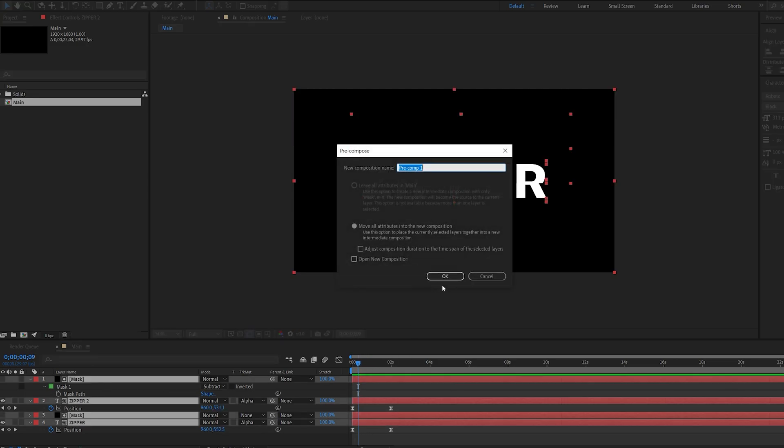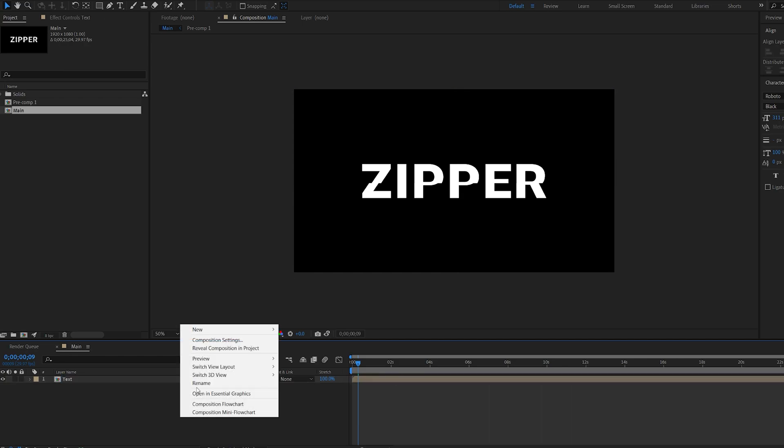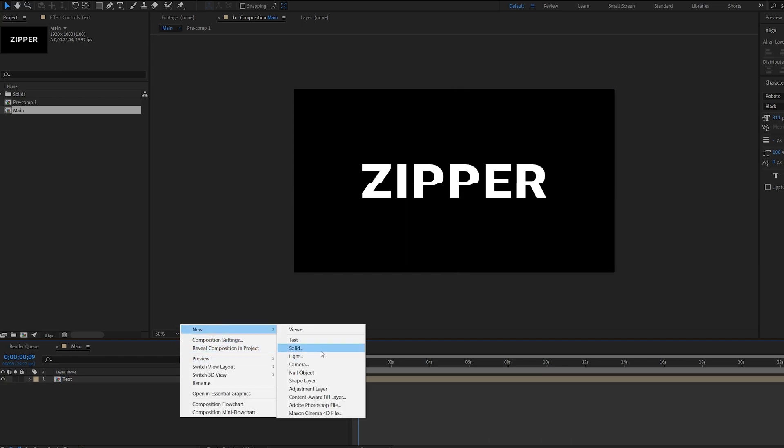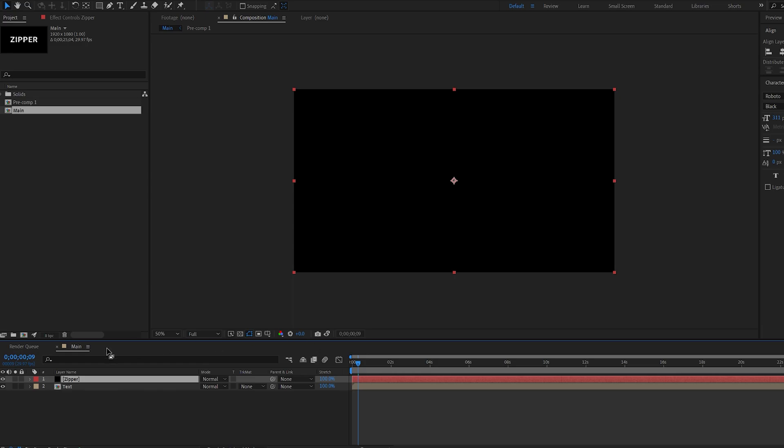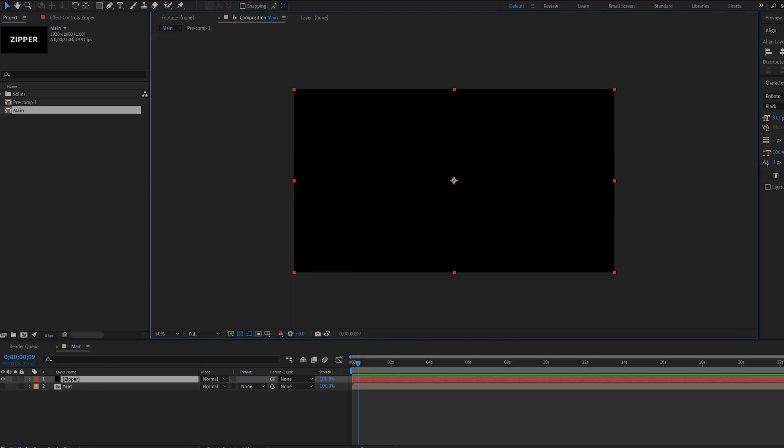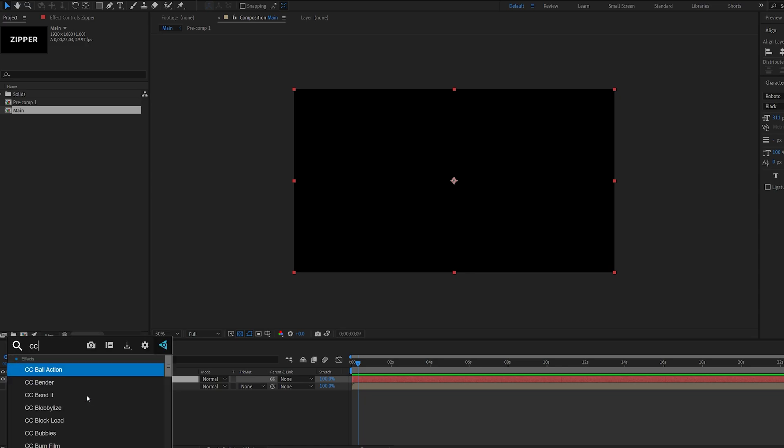Let's go ahead and pre-compose this whole thing. We'll name this text, and let's create another solid, and we'll call this zipper. Let's hide the text for now, and I'm going to reveal the background. I'm going to add an effect called CC split.